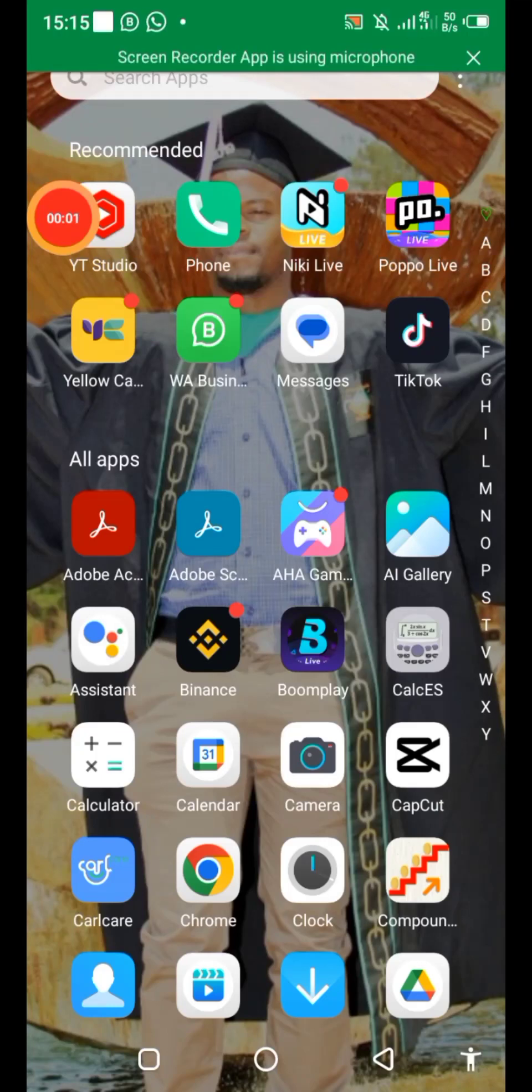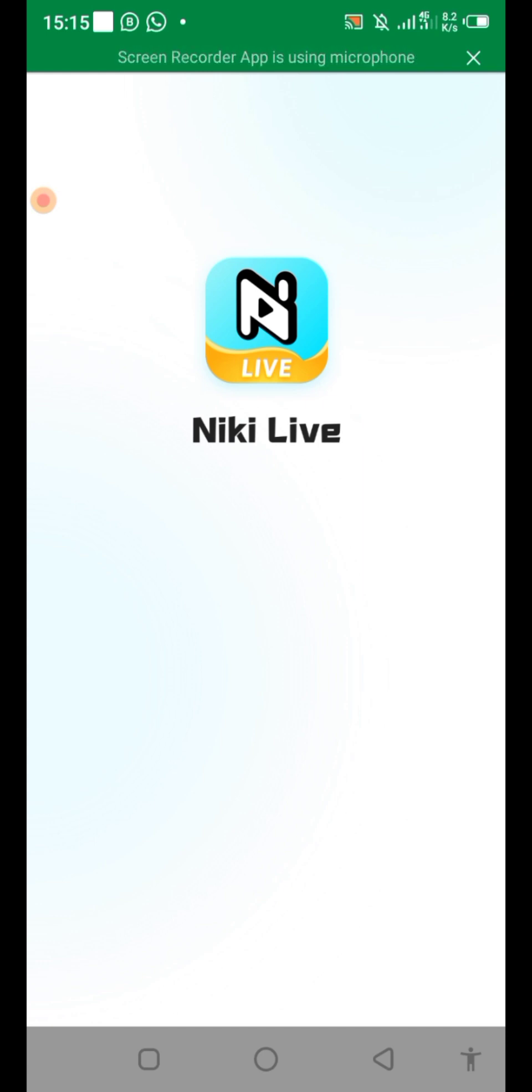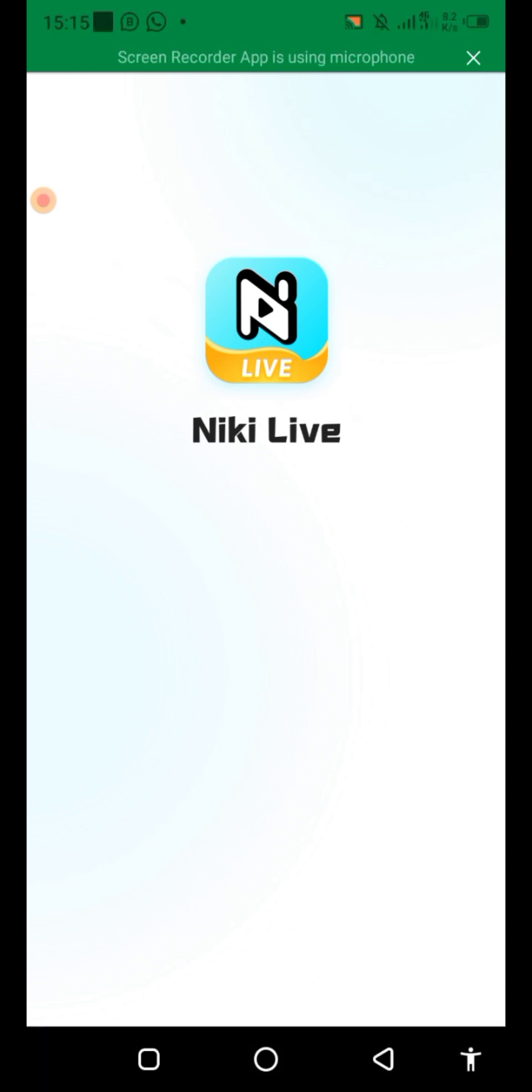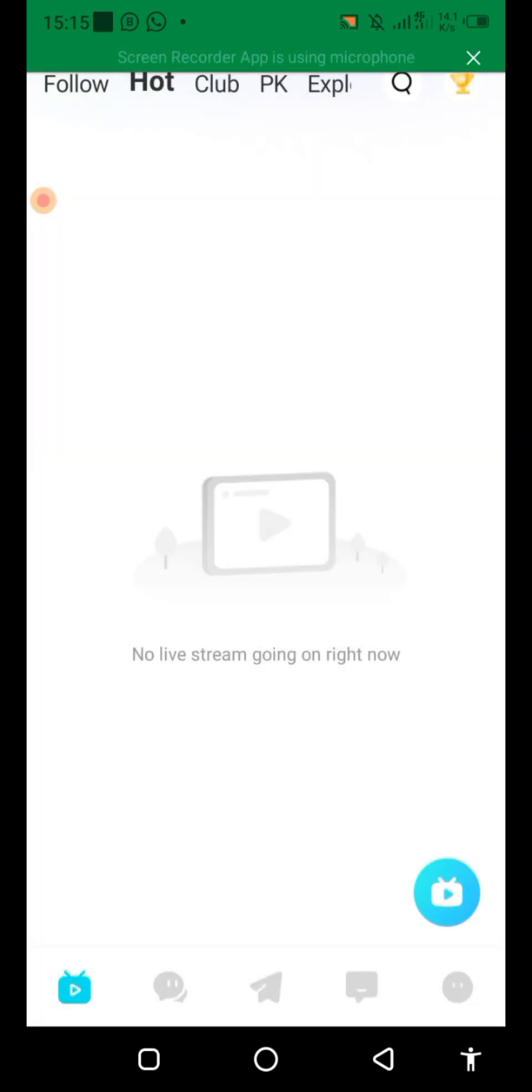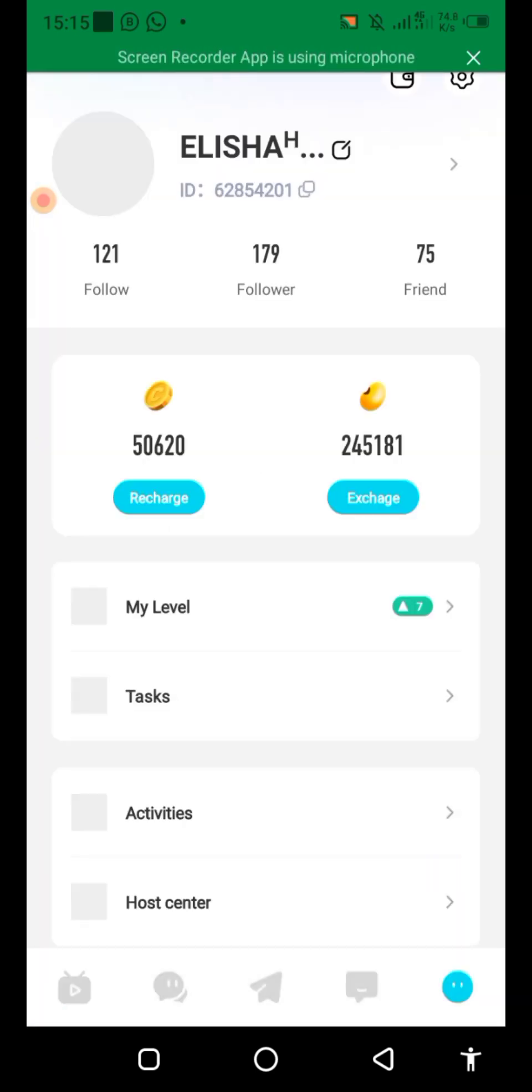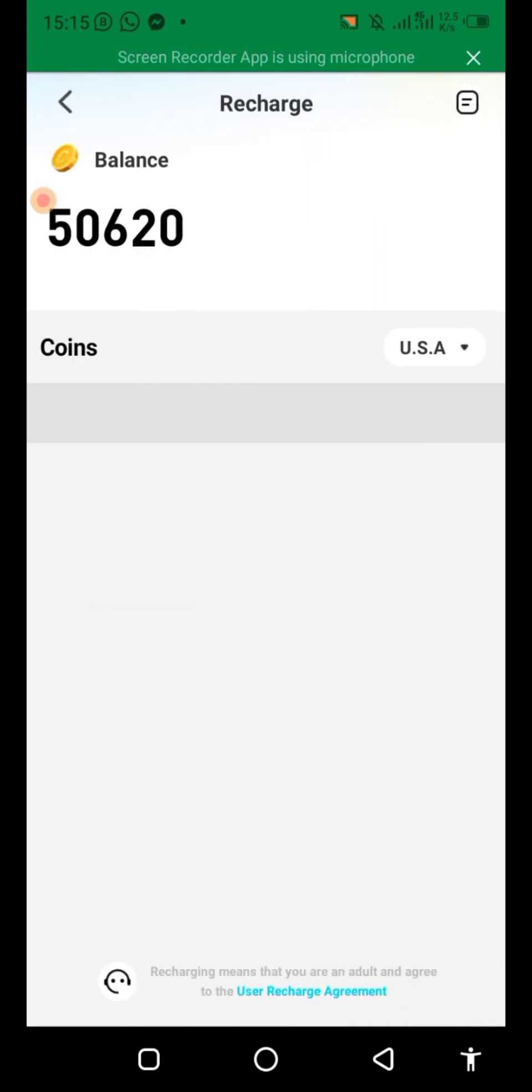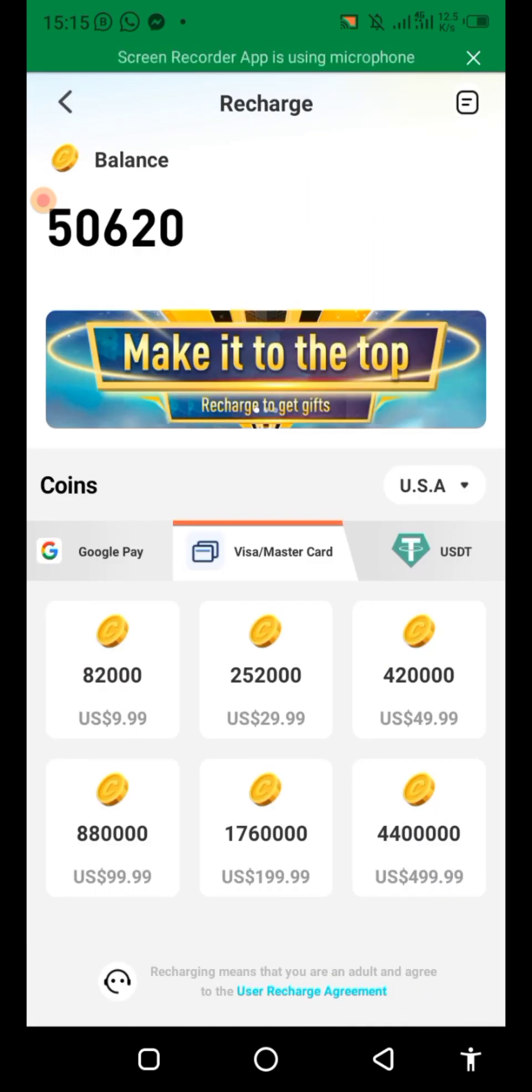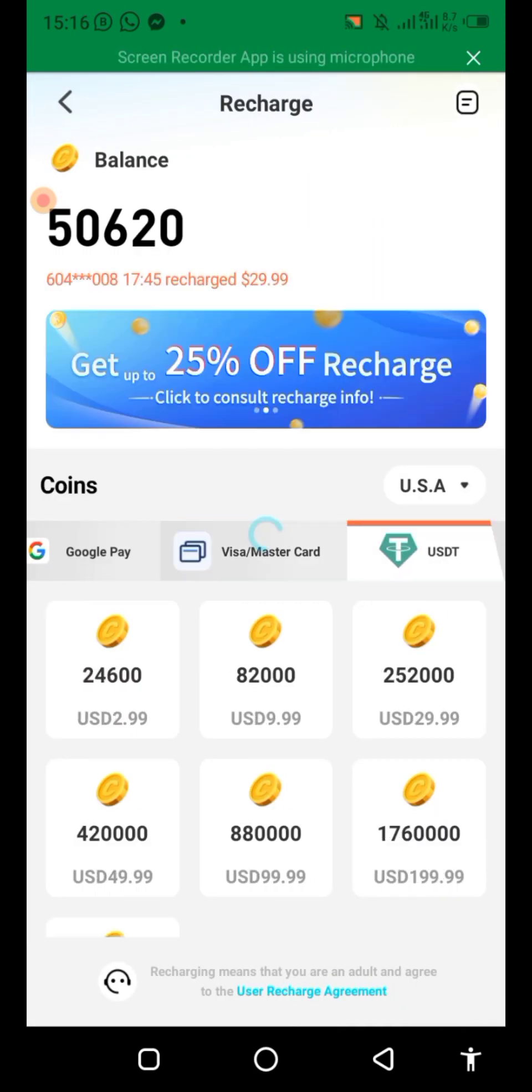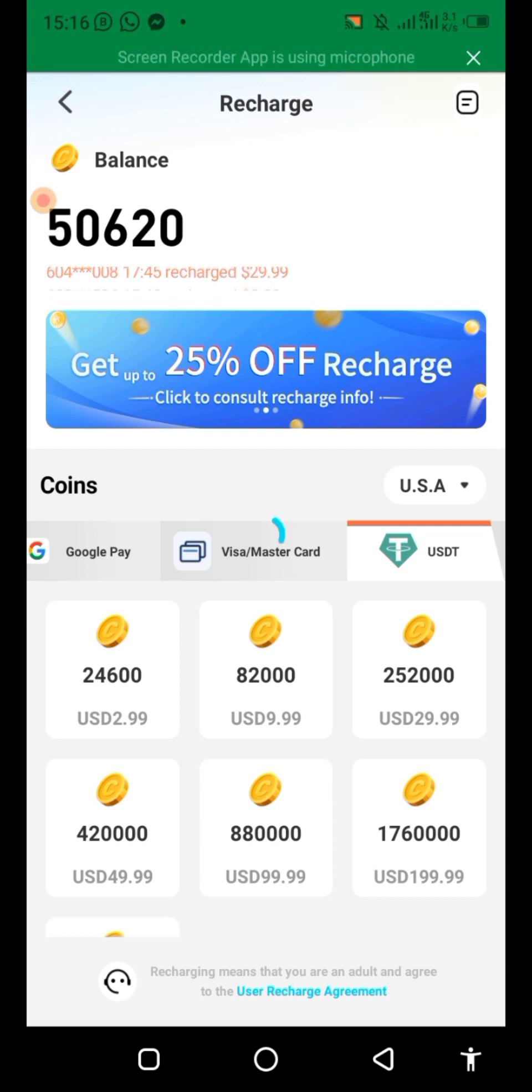Let's see how you can buy coins using your Yellow Card. Go to Nicki, the one that you use on Nicki Live. Click the profile tab sitting in the right bottom corner, click recharge, and then select USDT.